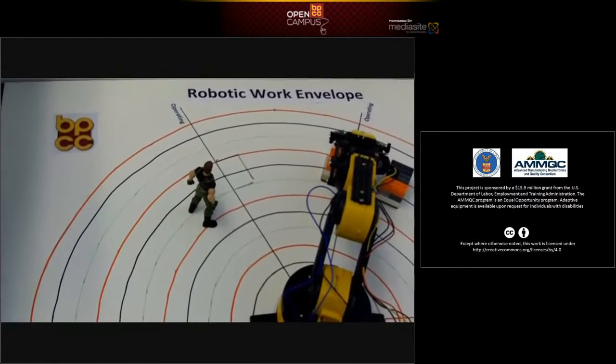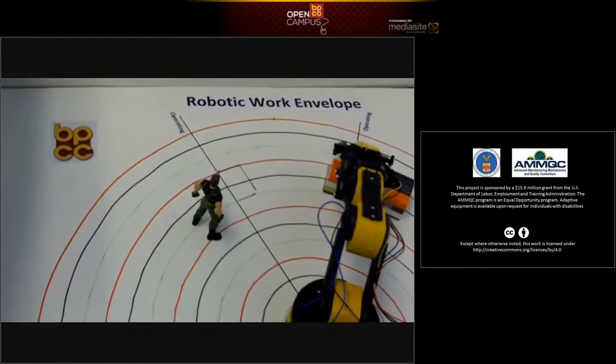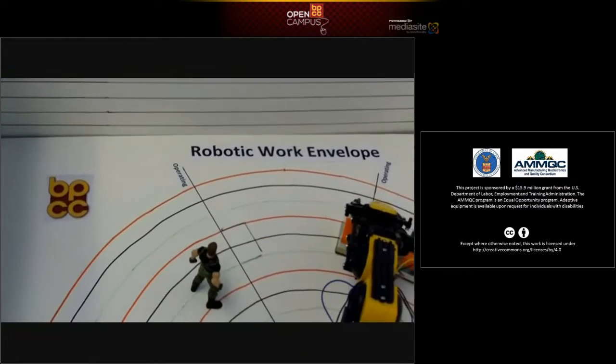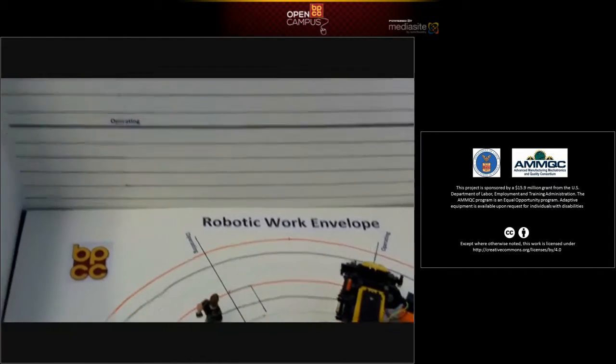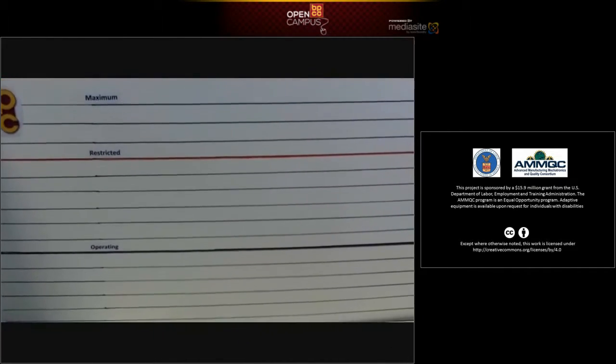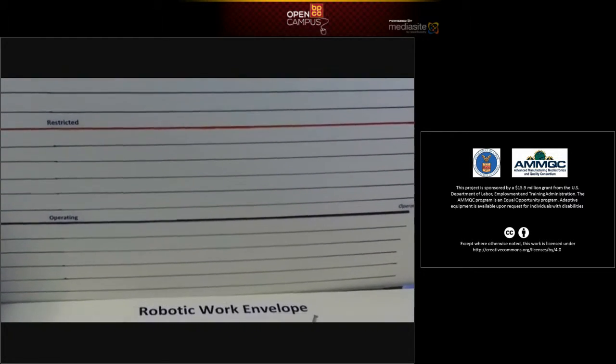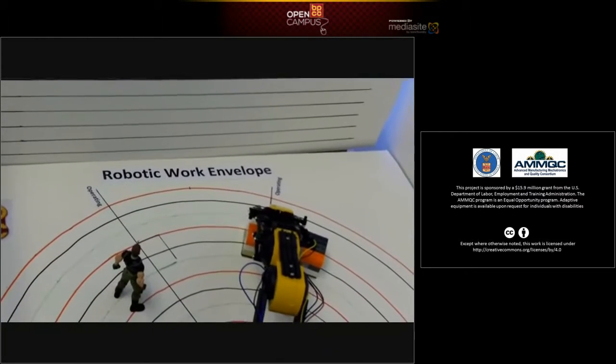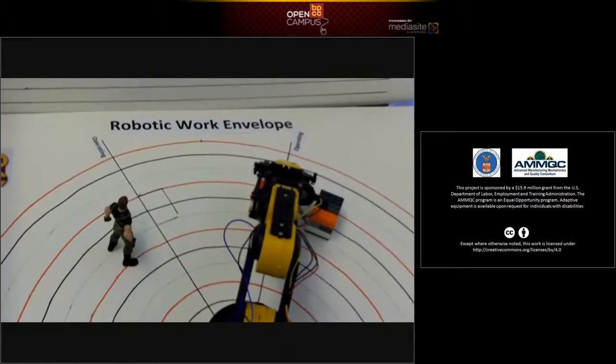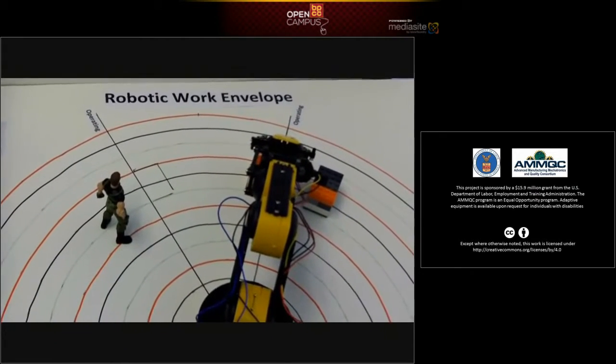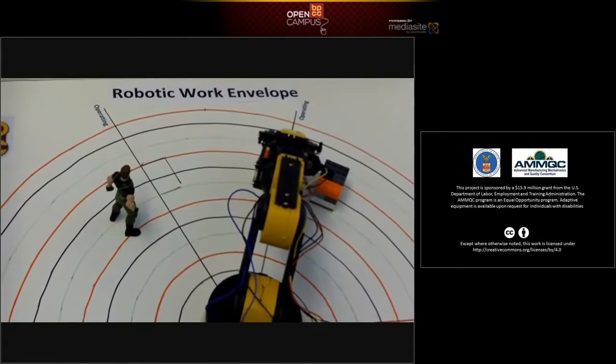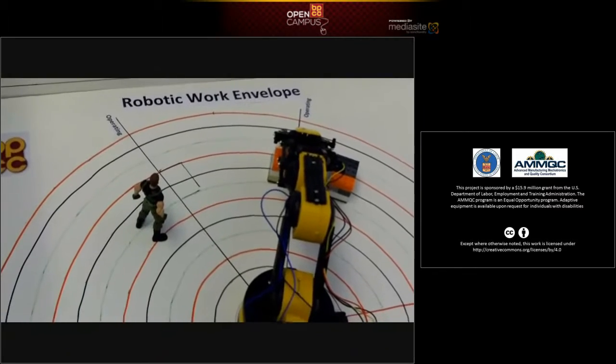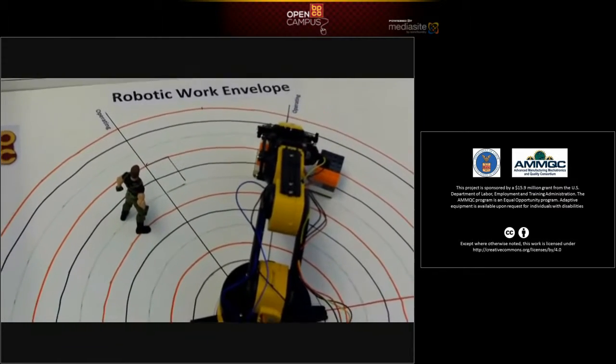Then you have the operating envelope, which is the area where the robot does its job process. In today's brief demonstration, we're going to show how a robotic work envelope works and what happens if you should actually get in the way.